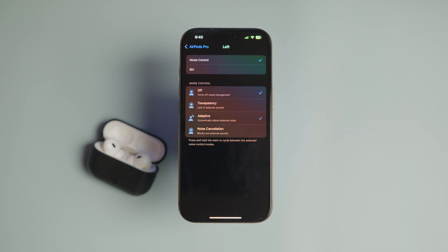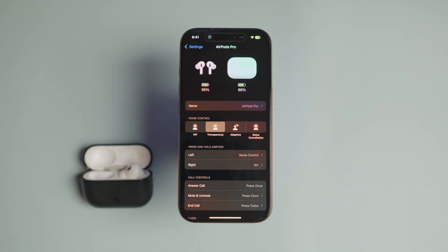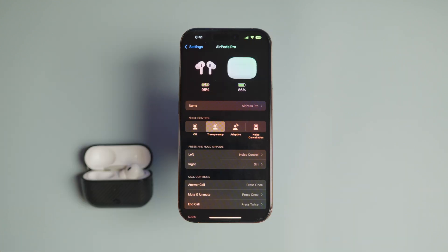Similarly, you can choose all or any one of the other options. Pressing and holding on the stem will cycle between all the noise control options you selected.